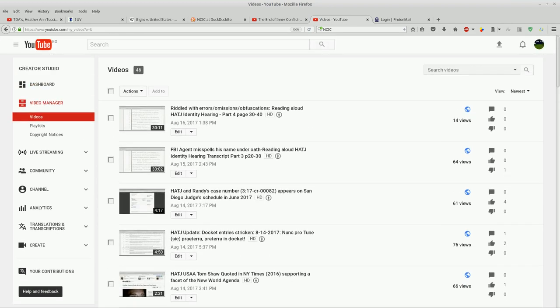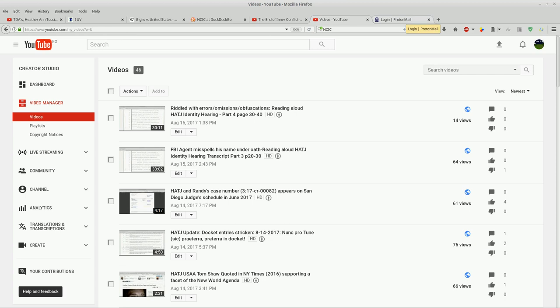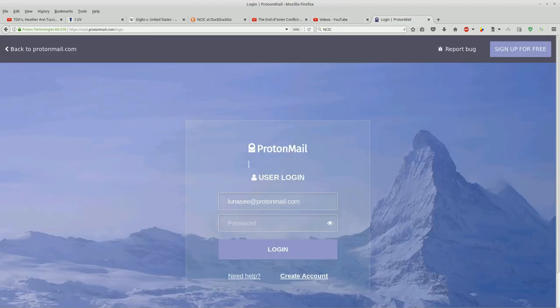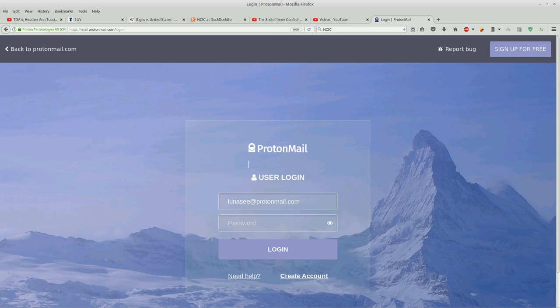If you need to reach me, I'm on ProtonMail: lunacy at protonmail dot com, right there.